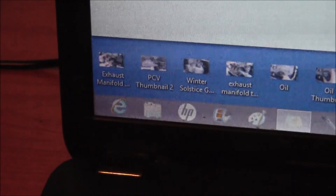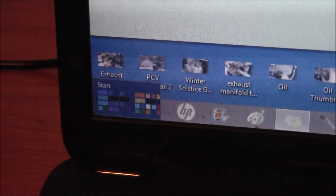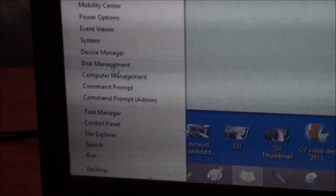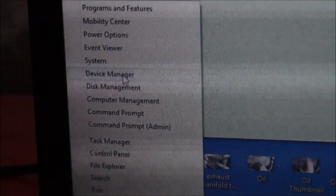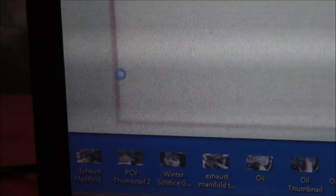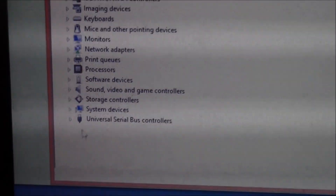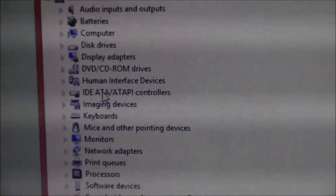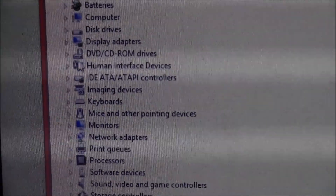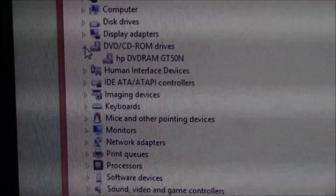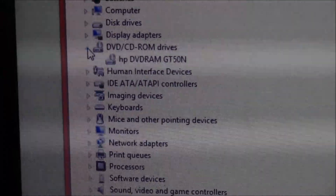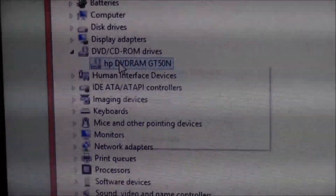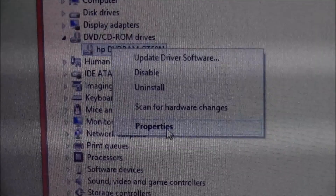Go to the bottom left part of the screen, right-click, and go to Device Manager. From here, go to DVD/CD-ROM drives and click the arrow beside it to open the dropdown menu. Left-click on your drive, then right-click and go to Properties.